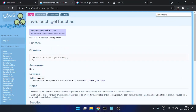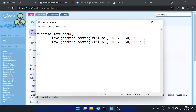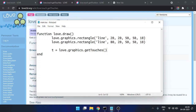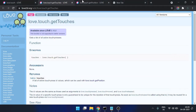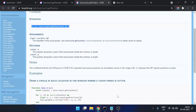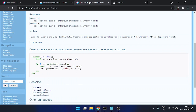We need to find the touch locations. I'll declare a table 't' for touches: touches equals love.touch.getTouches. This table will contain all data about the points where the touch screen is pressed or touched. It takes no arguments, and it's a key-value structure.